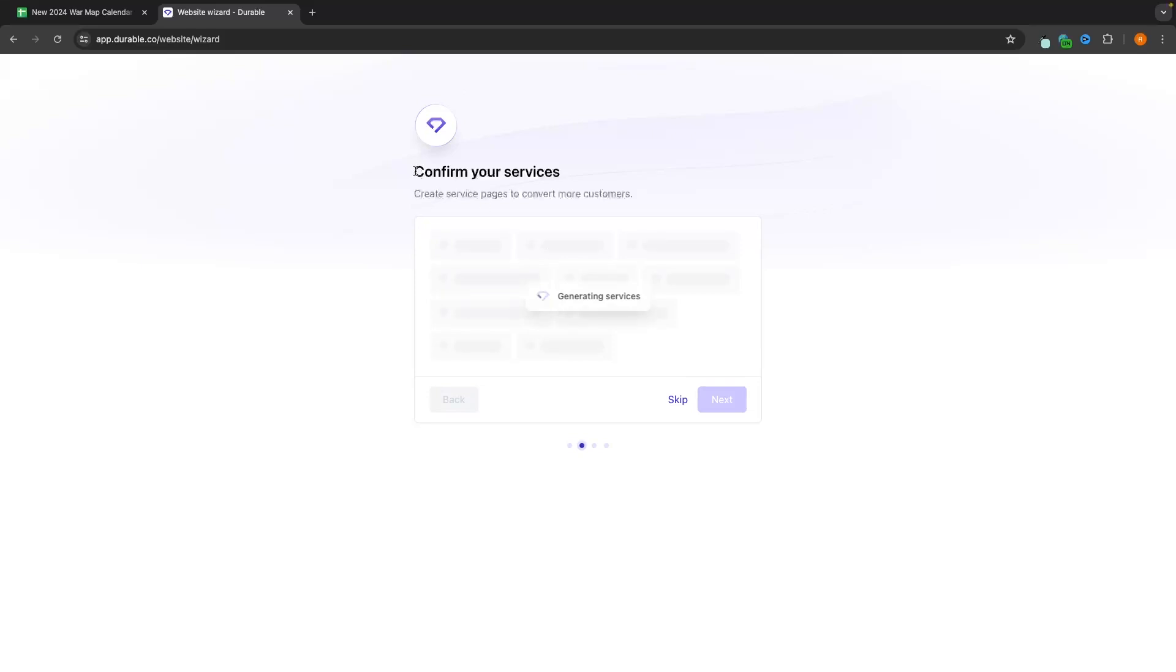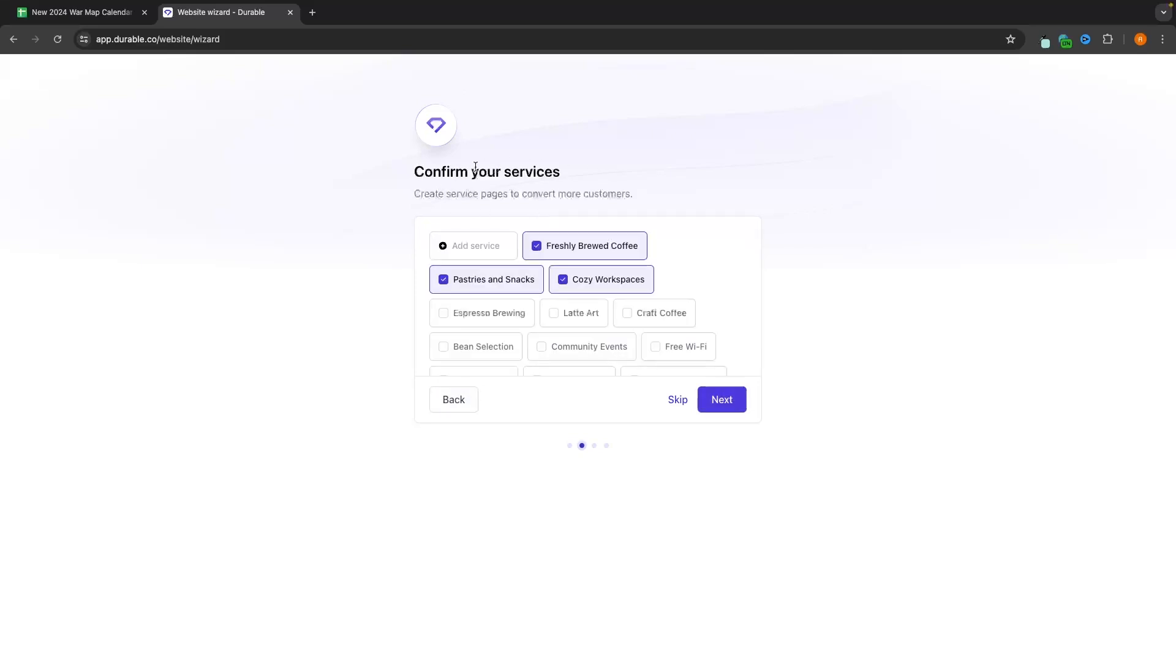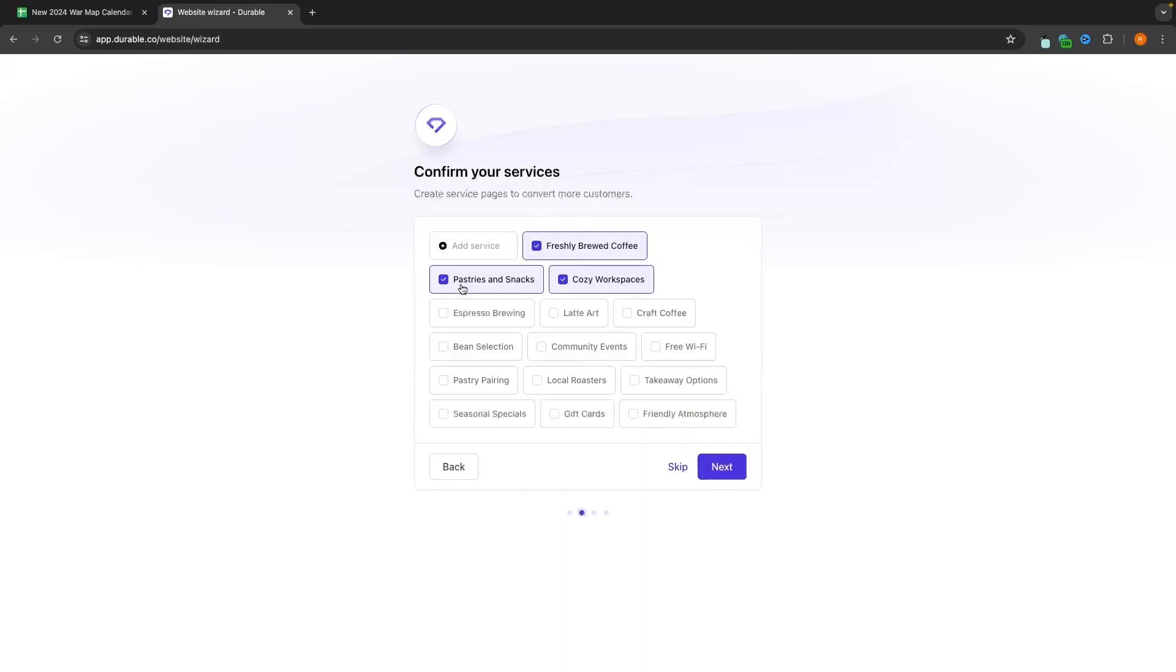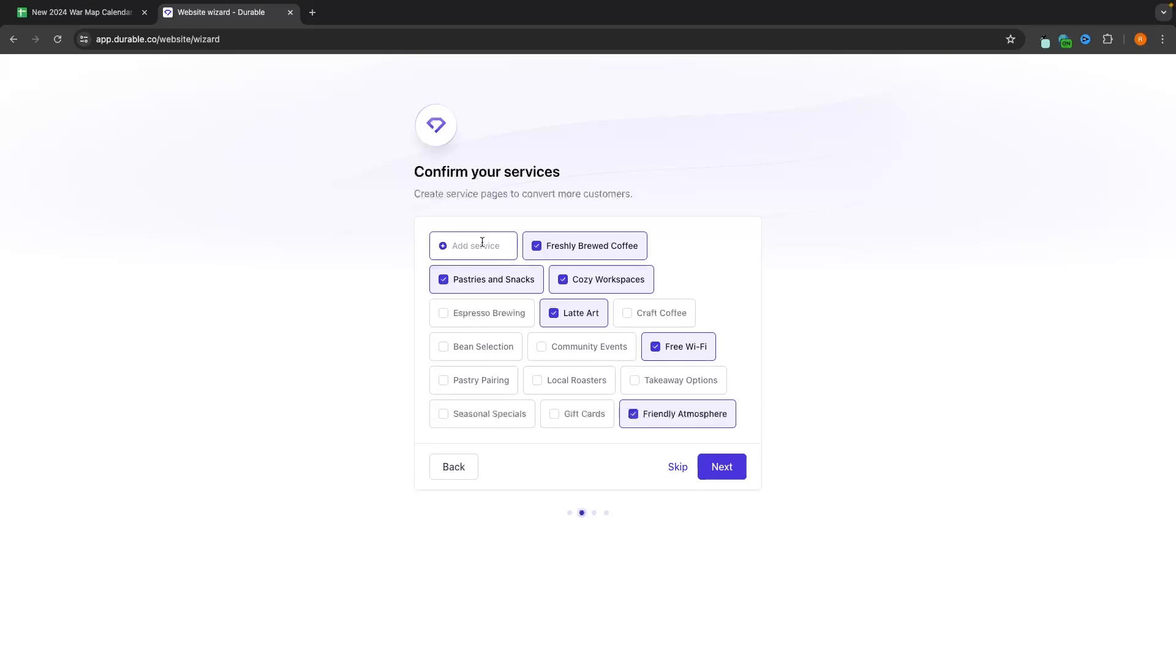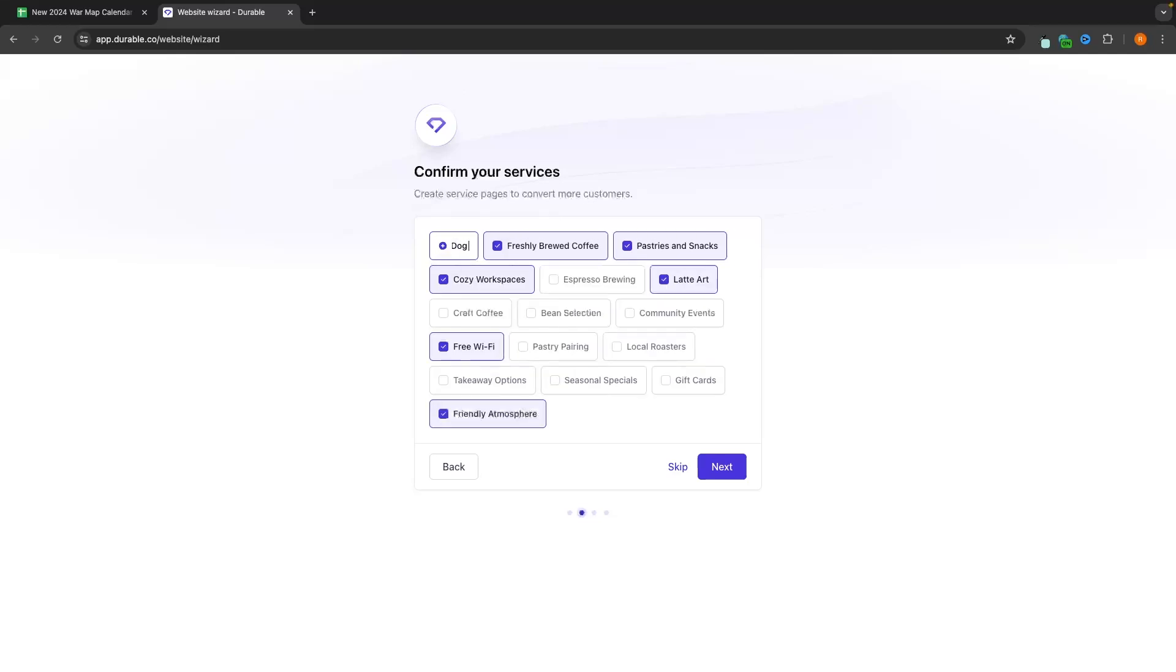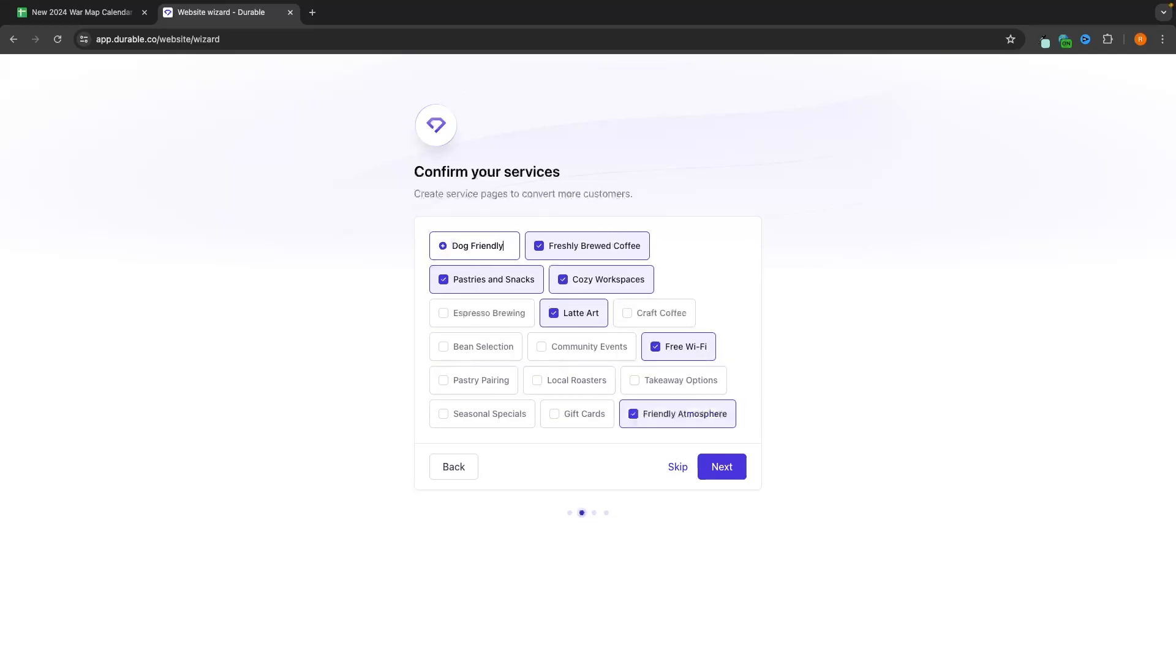And it's now going to ask us to confirm services. So we offer freshly brewed coffee, pastries and snacks, cozy workspaces. Also, we offer free Wi-Fi. We can add that in. Let's say latte art as well. And if there's anything else that you want to add in here on these services, then you can add a service and enter in what you want to add. So for example, I could go in here and say that this is dog friendly and then add this. And as you can see, that service is now going to be added.